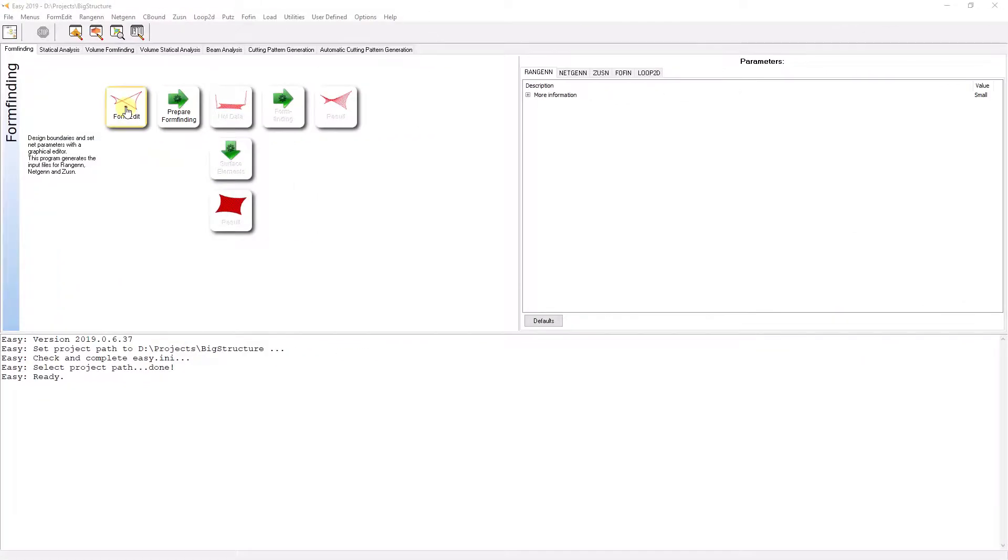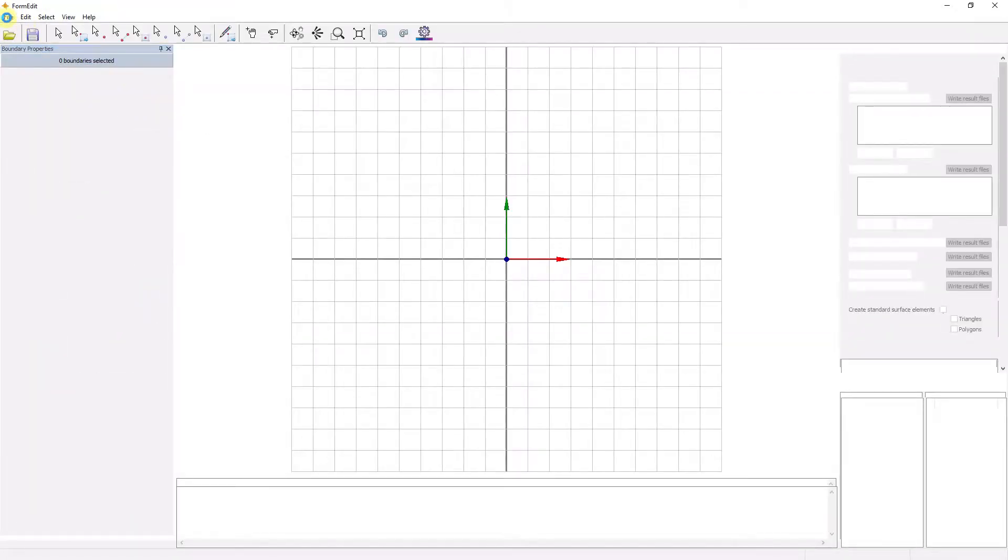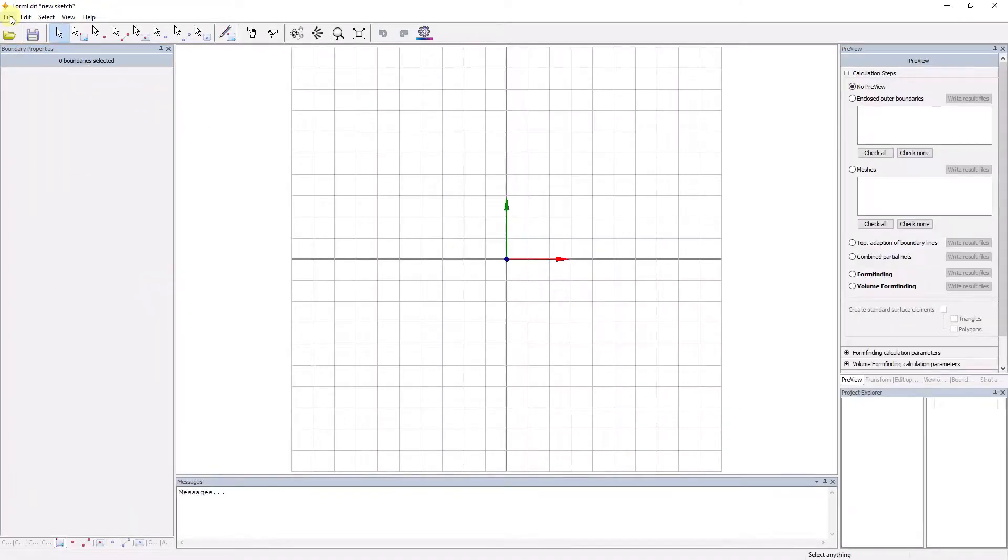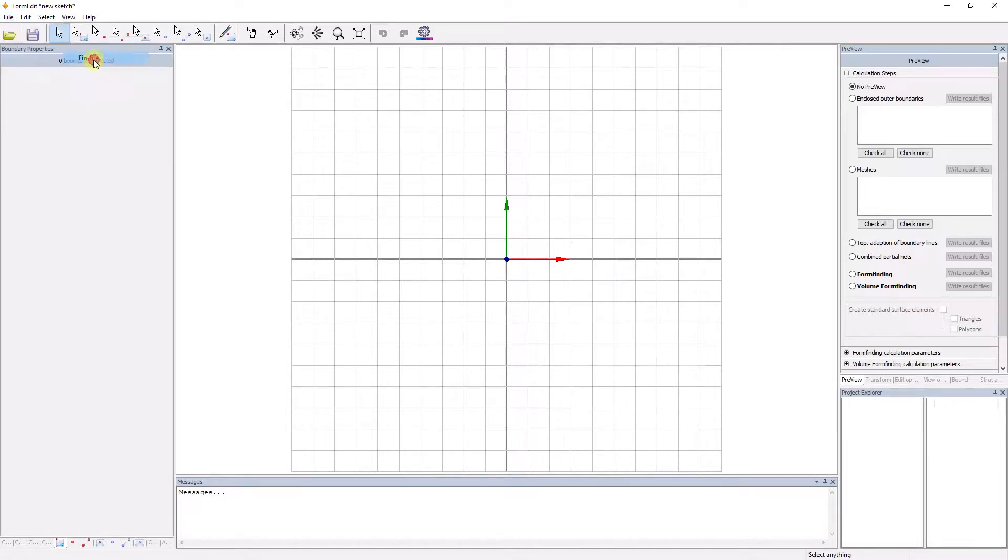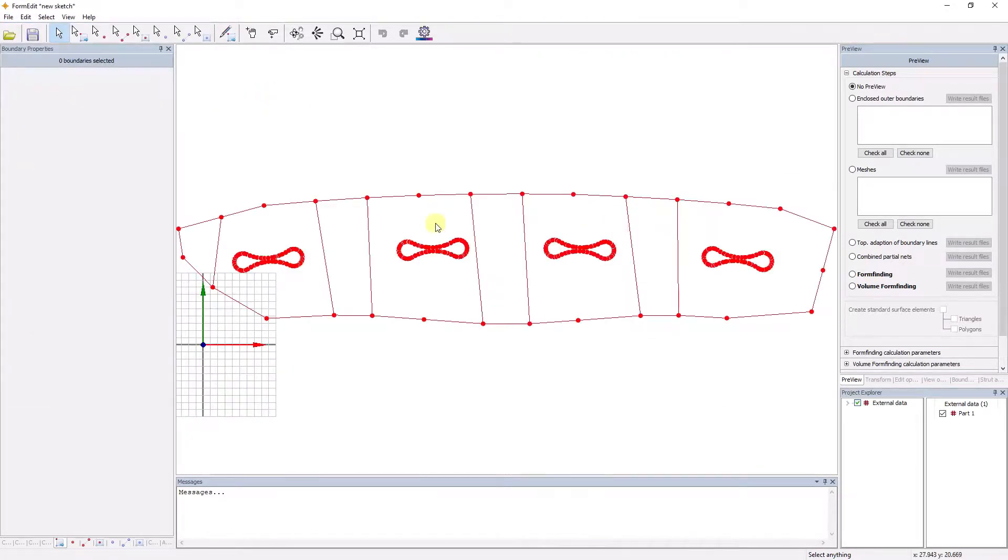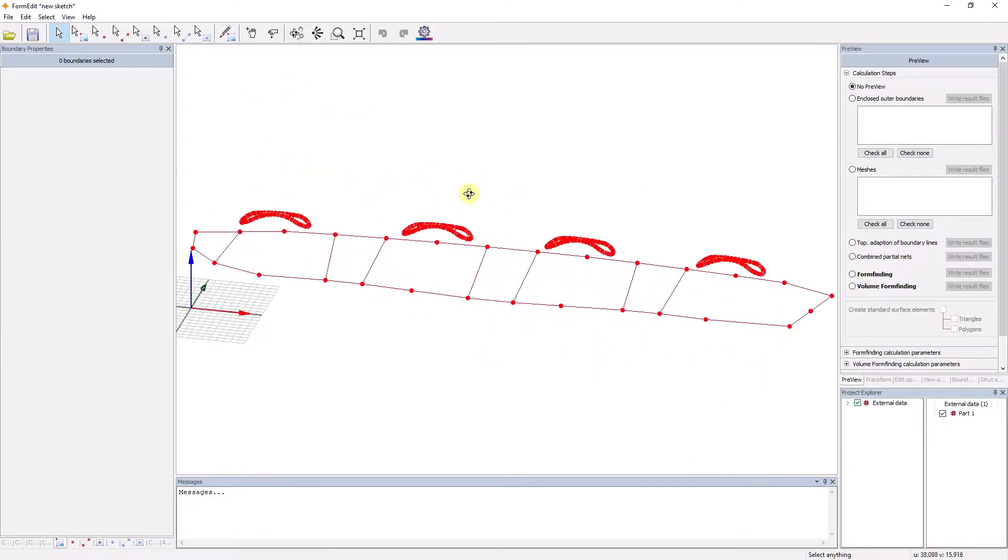EZ-Form is the form-finding module of the EZ-Product family. In contrast to conventional, purely geometric structures, textile membrane surfaces or cable nets require a form-finding process due to the direct relationship between form and force distribution.